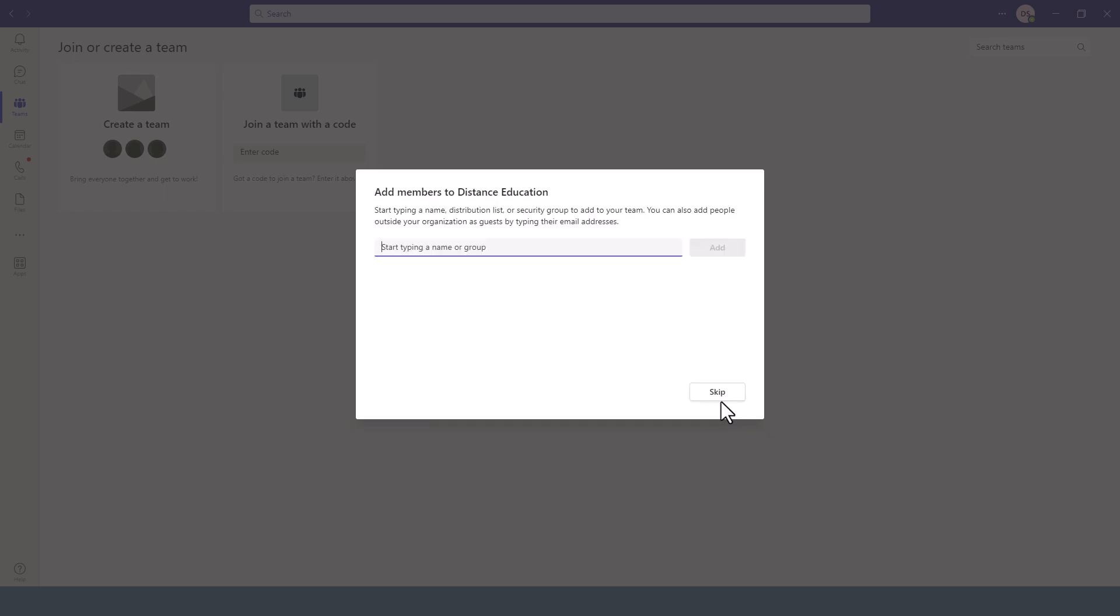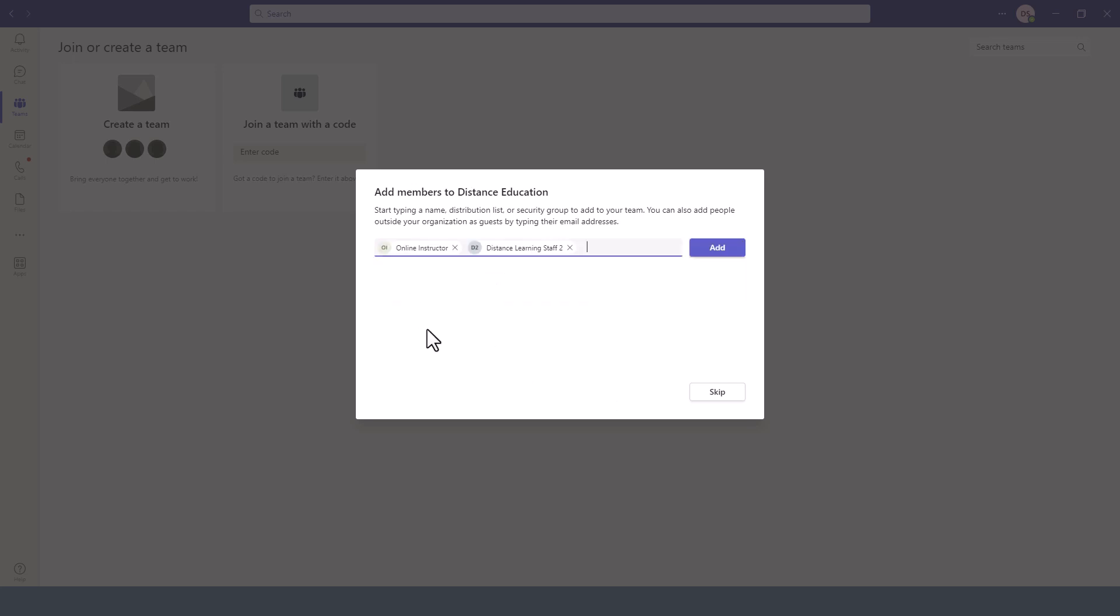Next, we need to add the members to the team and we can search for these members by email or by name or any of those fields. In my case here, this is a live system, so I'm going to use some generic accounts for demonstration purposes only. So I'll pick here the online instructor account. We are picking from the list of accounts and then we click on add.